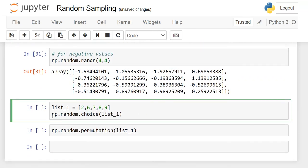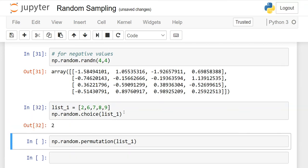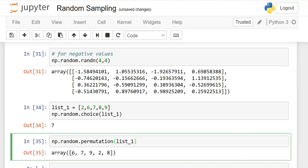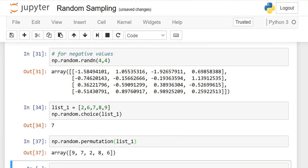There is also the choice function. Given a list, np.random.choice will randomly pick a value from that list every time you run it — sometimes the same, sometimes different. Additionally, if you want your answer in the form of a permutation (as discussed in statistics), use np.random.permutation(list). Each run gives you a different arrangement of values, and running it again gives a different combination, and so on.